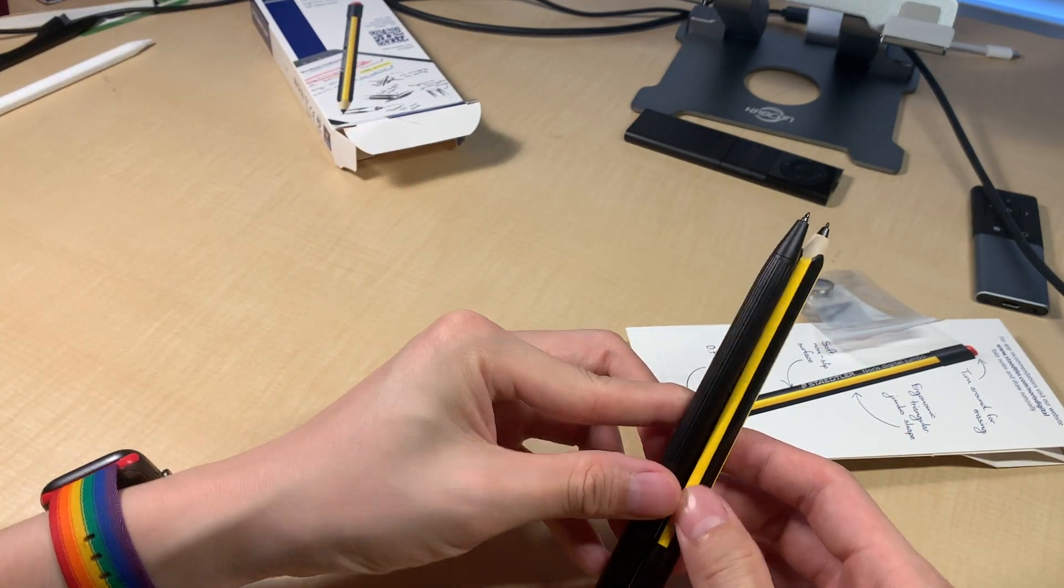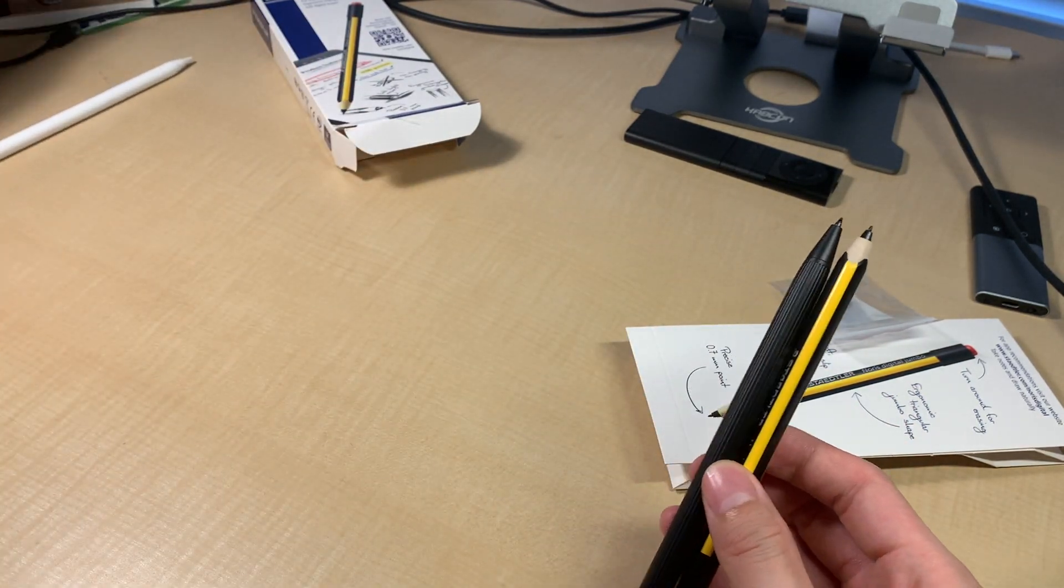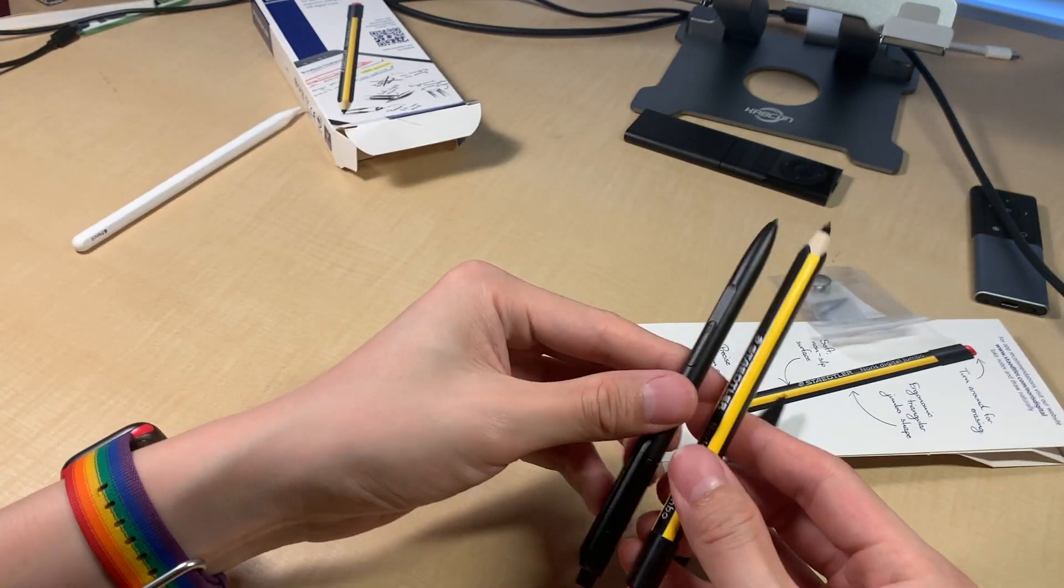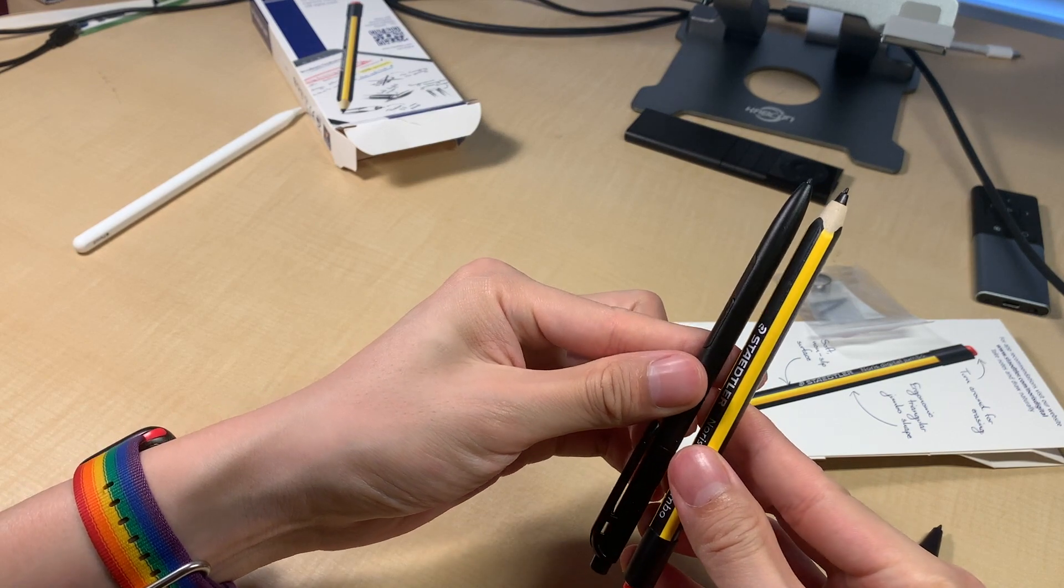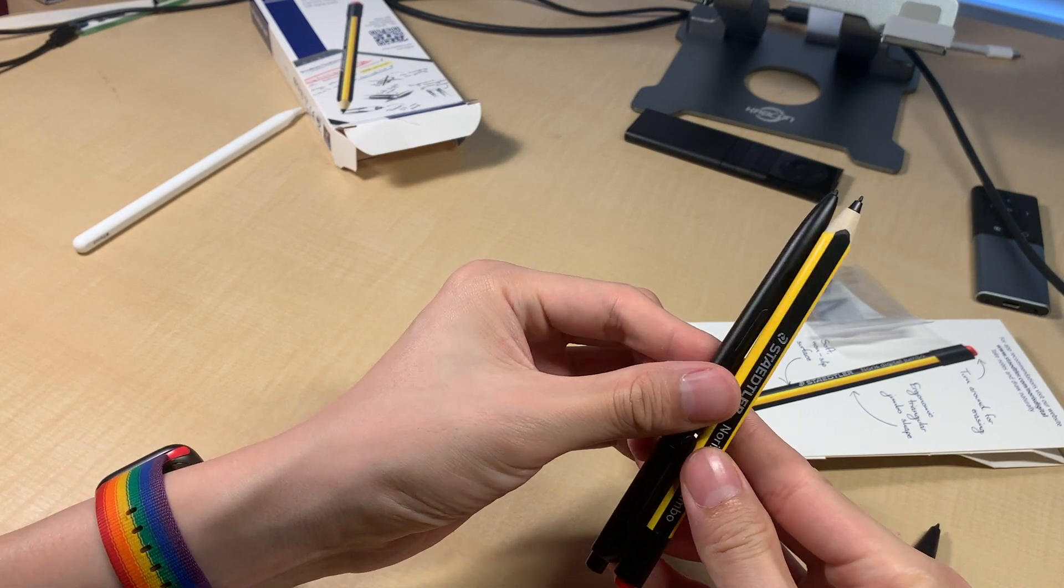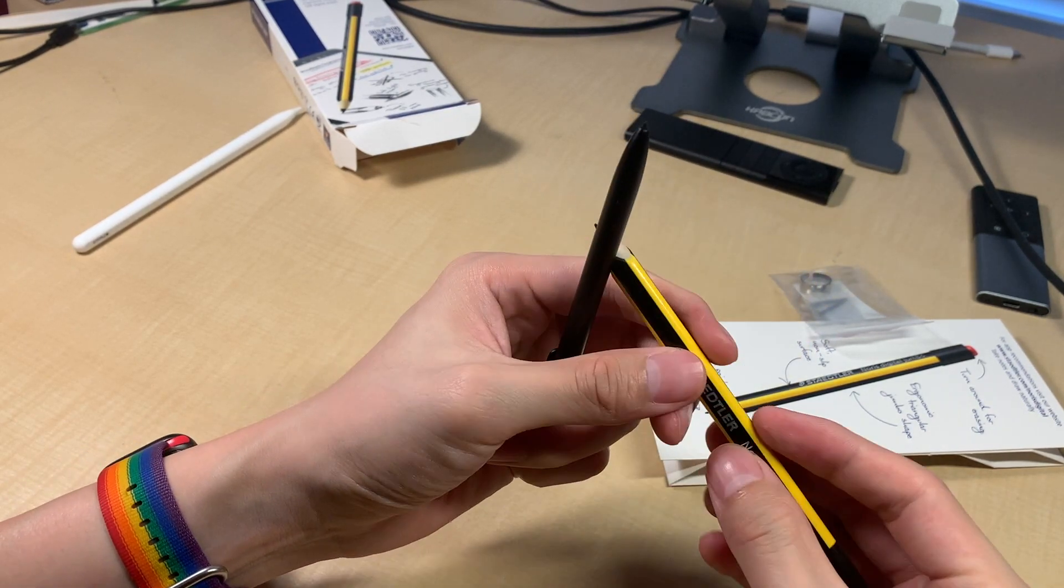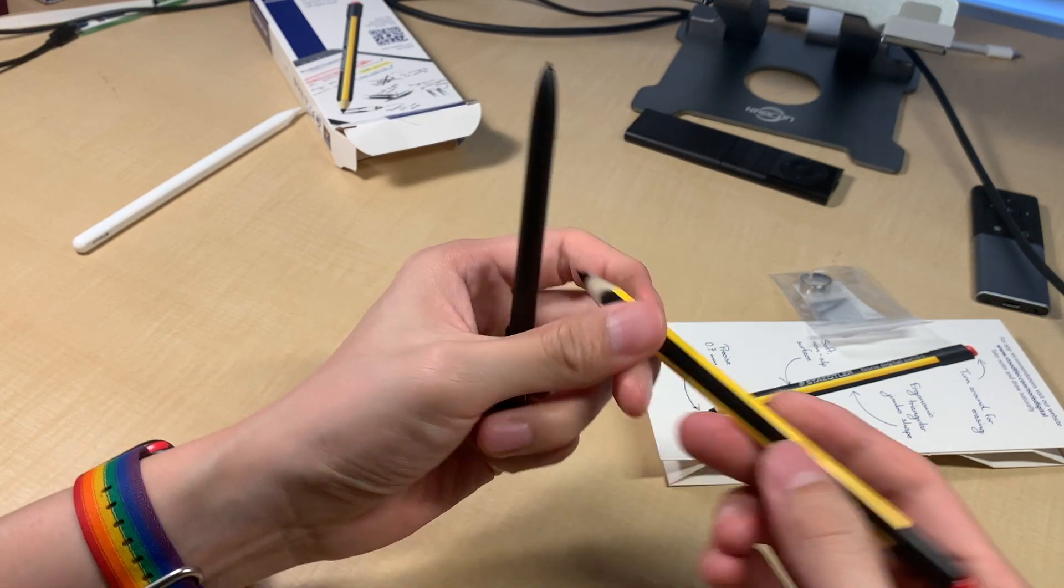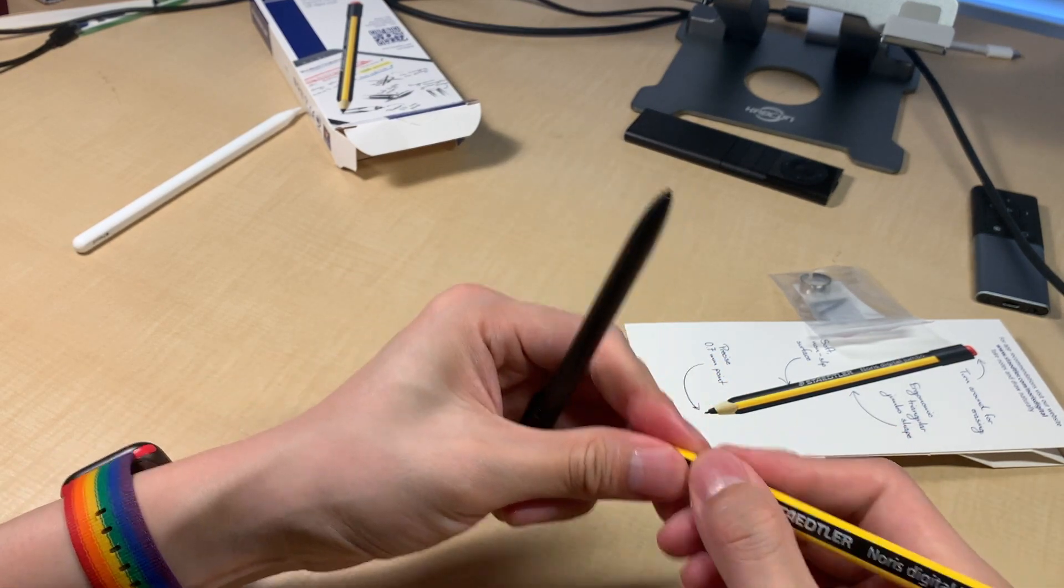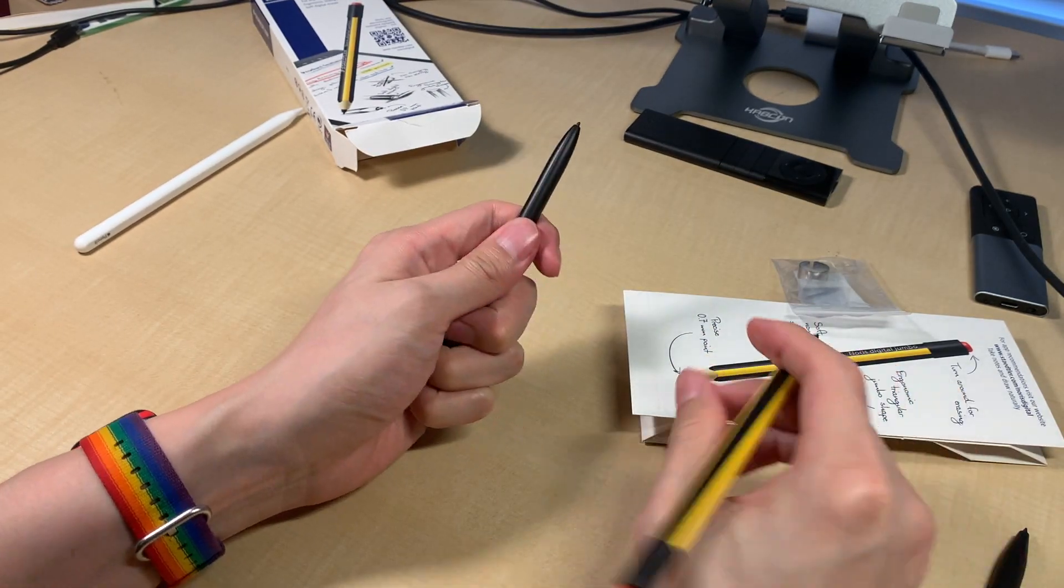You know, it's shorter than the, it's almost the same size as the Boox regular pen. But since it's wider, it's very chubby looking. Yeah, it feels comfortable in the hand.